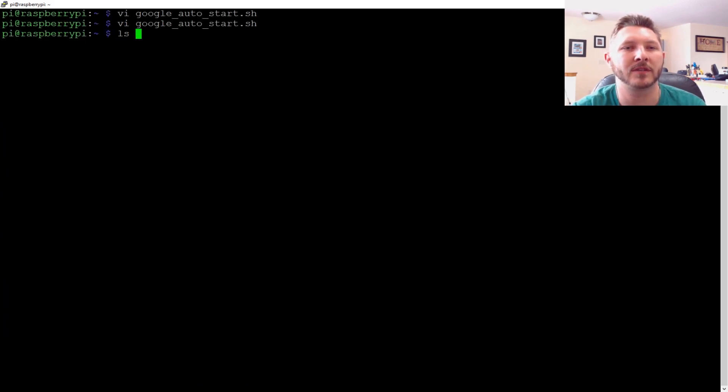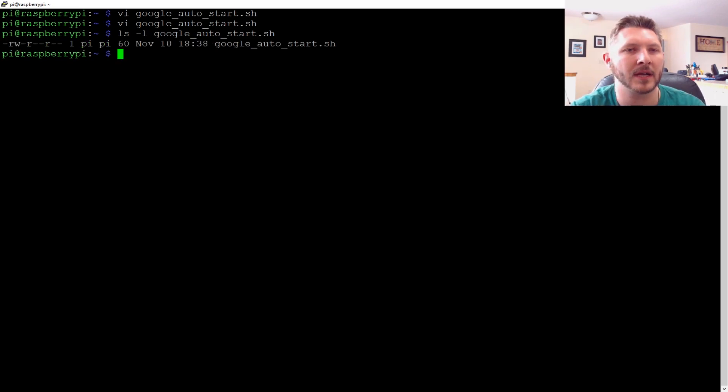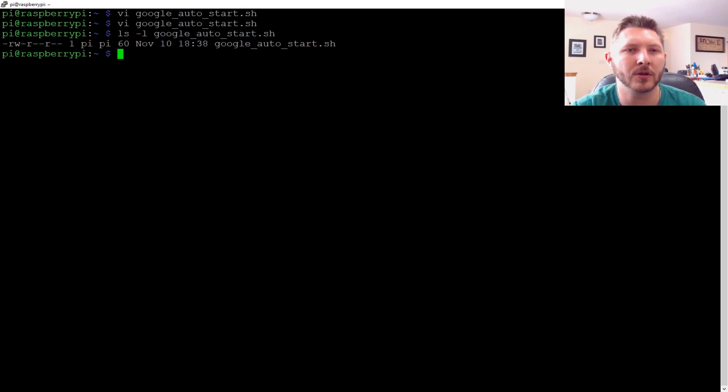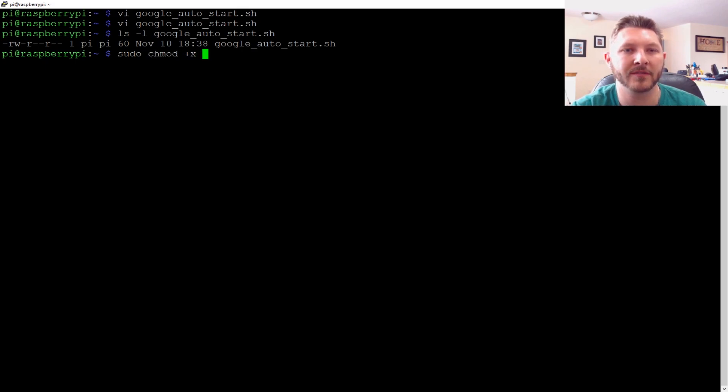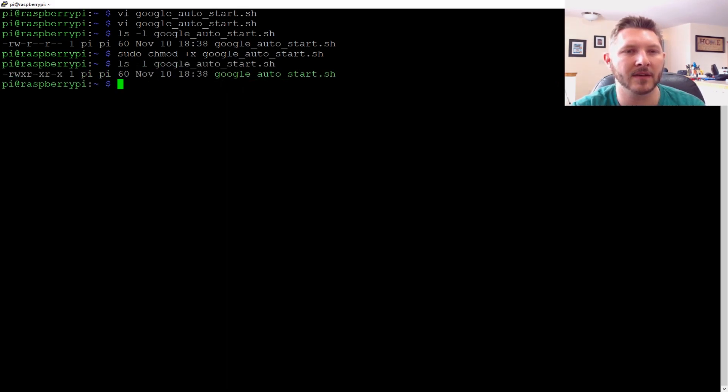Now, the thing we have to remember is that whenever you create a new script, it's not going to have the execute permission. So we're going to change mode that. Sudo do change mode, give it plus execute. Now, if we do the ls-l on the Google, it's going to give us the execute. So now we should be able to run it.